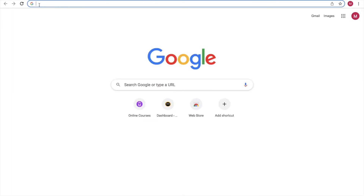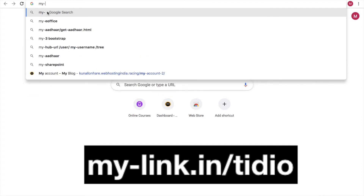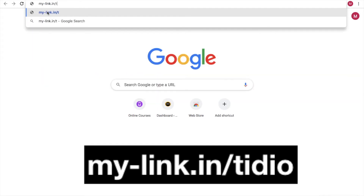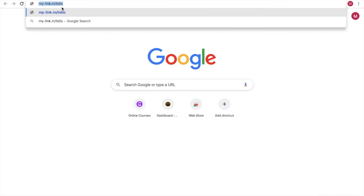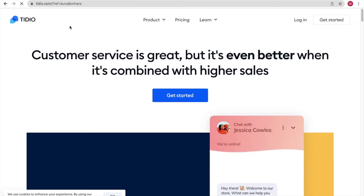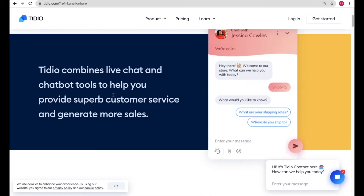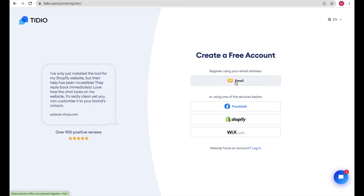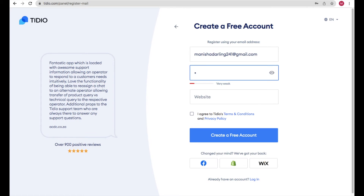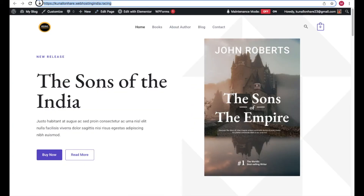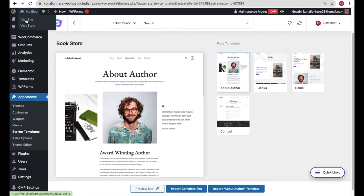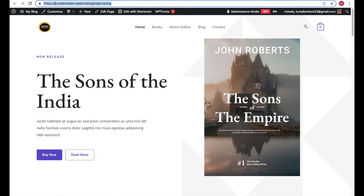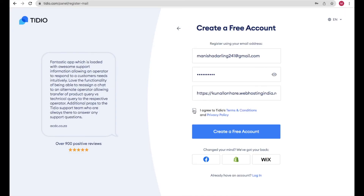Now let's add the chatbot. Open a new browser tab and type my-link.in/tidio — I'll also attach this link in the video description. This website will help us create a chatbot for our WordPress website. Click Get Started and register with your email. Enter your email, password, and paste your website URL. To get your URL, go to your WordPress site, click View Site, and copy the URL from there.